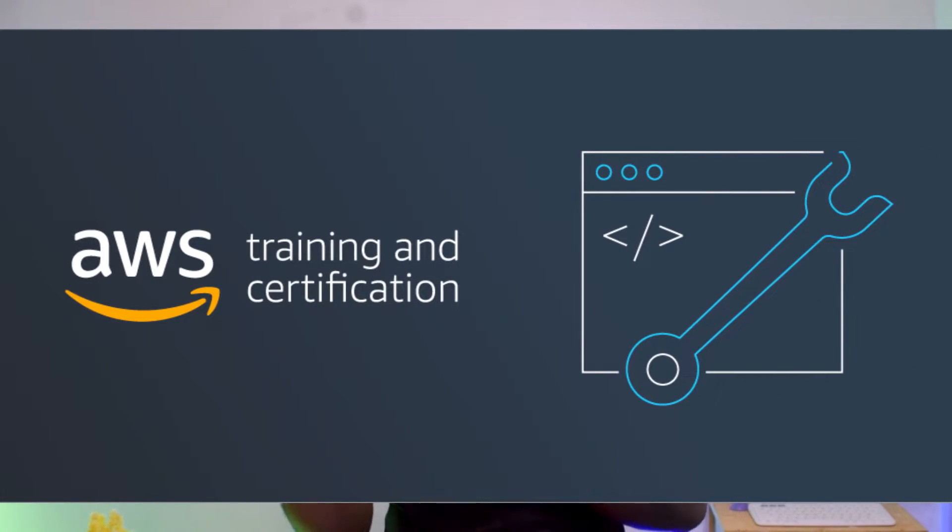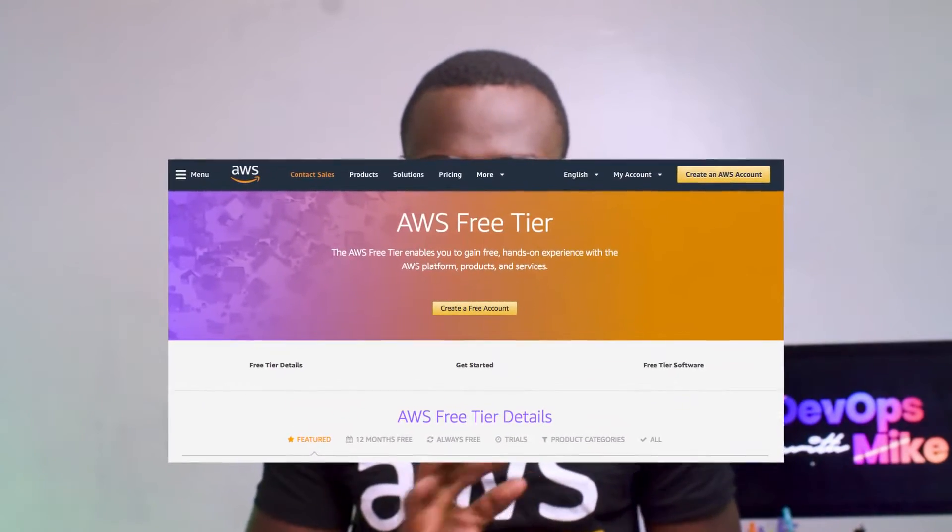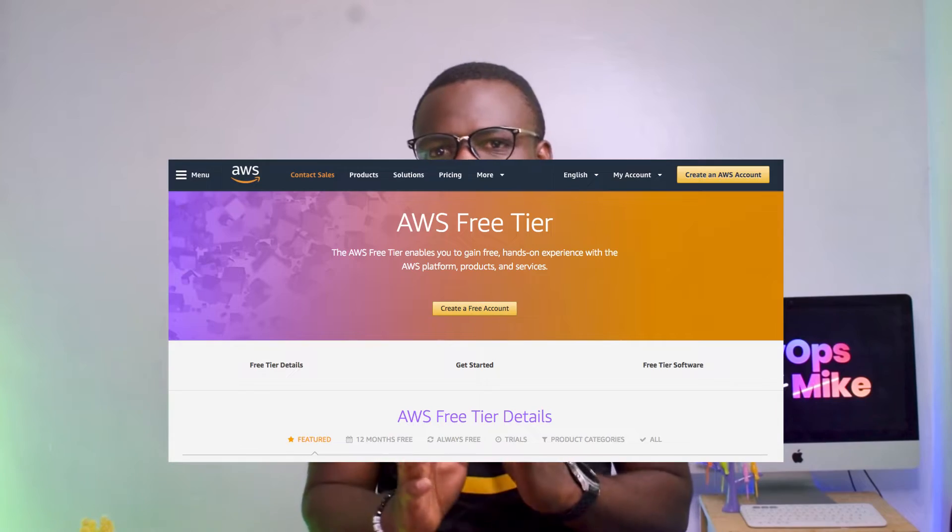Will certifications alone get you a job? Not quite. There are many other things you need: hands-on skills and hands-on training on how to provision instances and resources in the cloud. Amazon gives you the opportunity to practice for 12 months free on their platform with the AWS free tier.